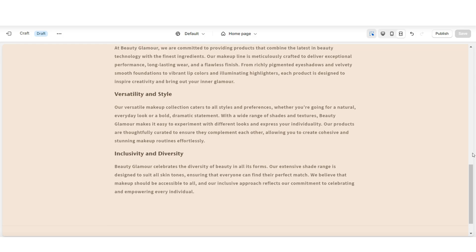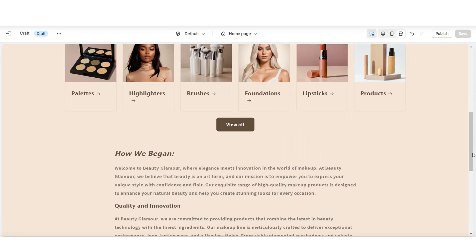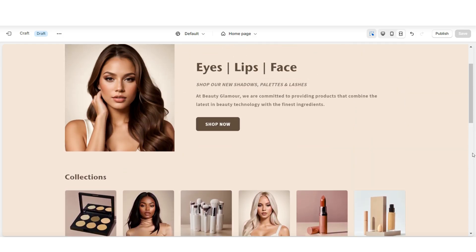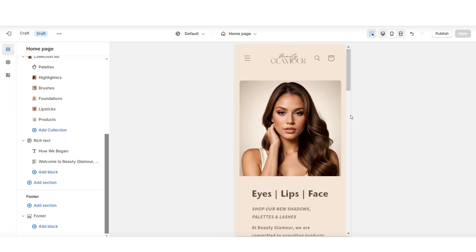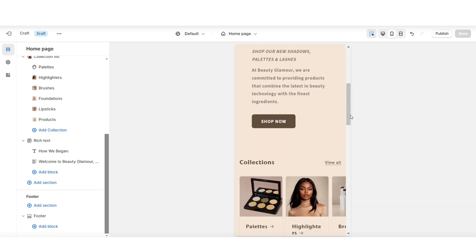And once you're finished, this is going to be your simple beginner-friendly website. And here's also the mobile display.